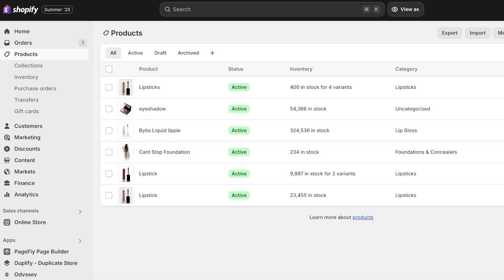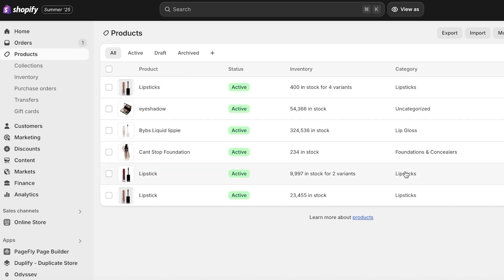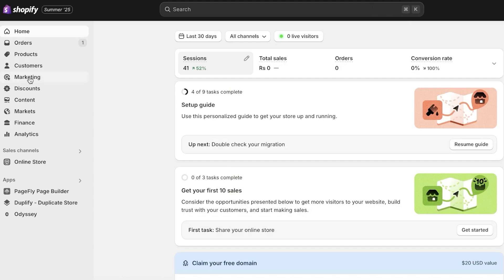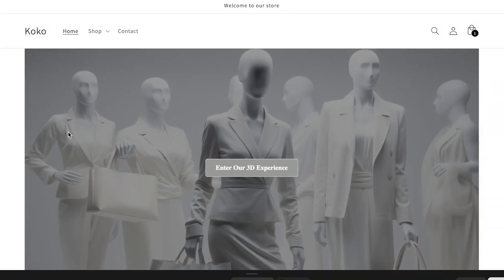If you are wondering whether this pay-in-four option will be applied throughout your store to all of your products — yes, it will. Even for lower-ticket items, the Klarna app is integrated throughout your entire store. This is honestly not a big deal, because you receive your payments regardless — Klarna pays you directly. If a customer fails to pay Klarna, that does not impact you whatsoever, so you don't need to worry about that at all.